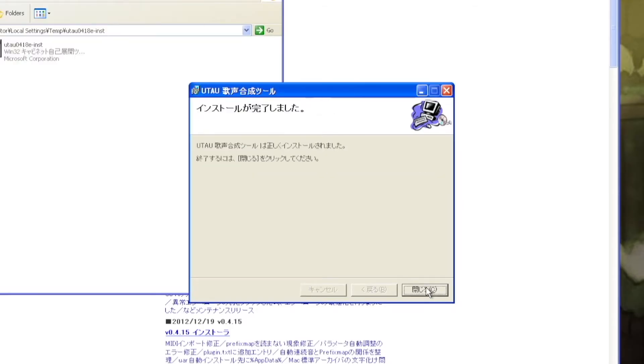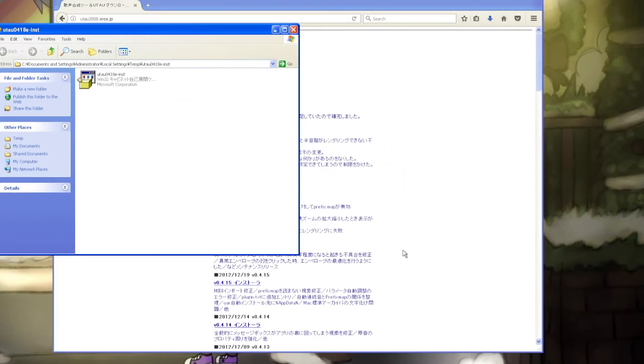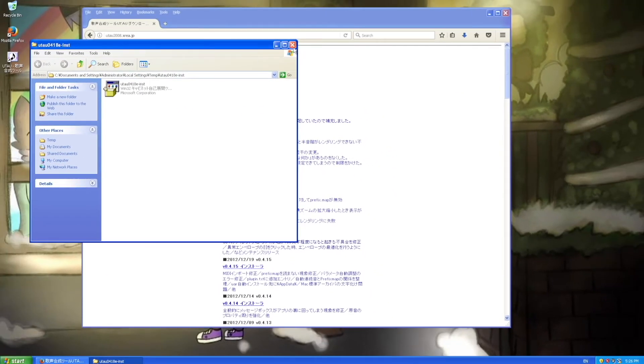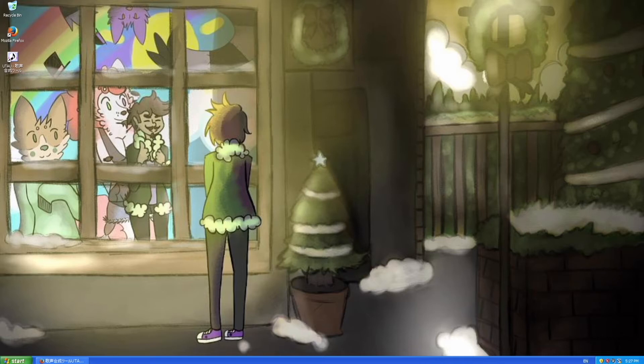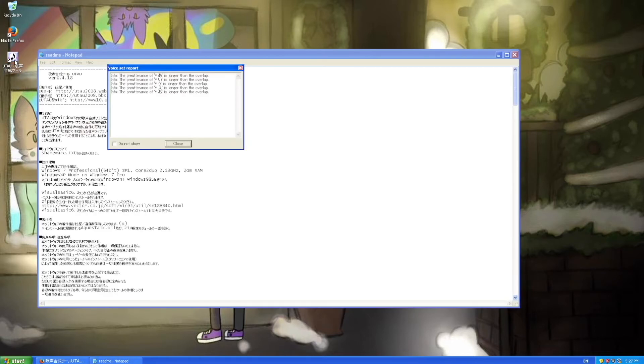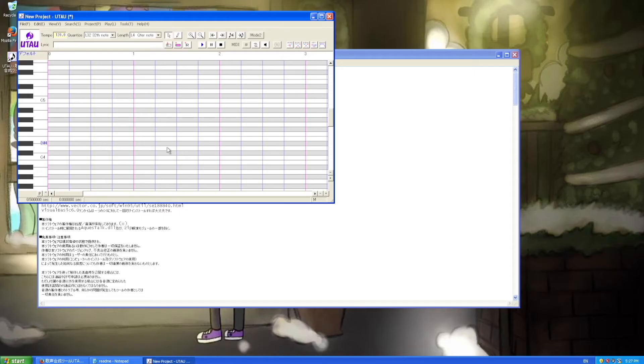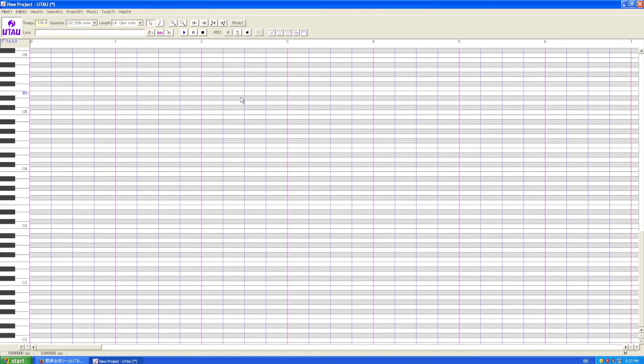The Utau singing synthesis tool has been installed correctly. After the installer is finished, you should have an Utau shortcut on your desktop. Double click on it and it will bring up both a Japanese text readme and a screen that shows problemchild oto.any configurations. This is normal for the default voice bank, just close it and Utau will open.